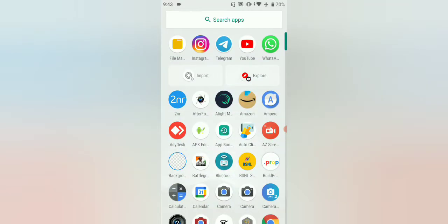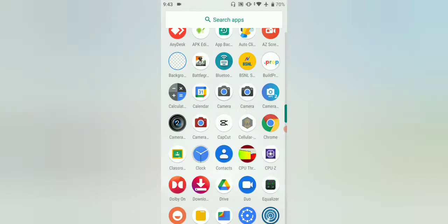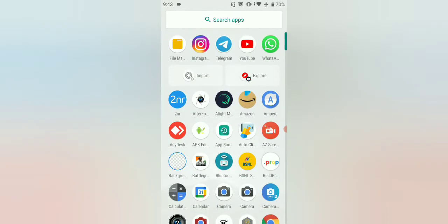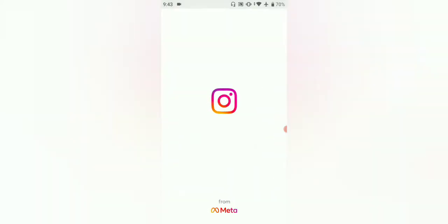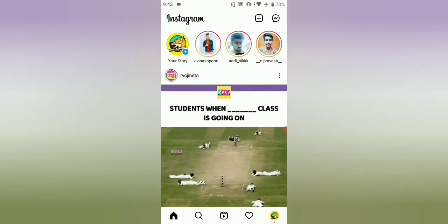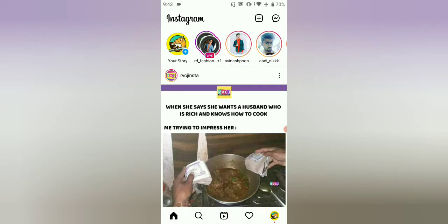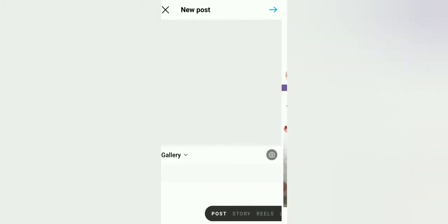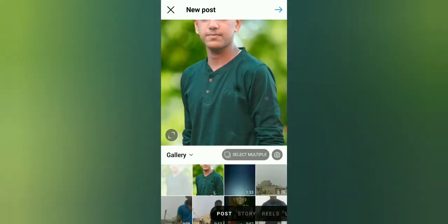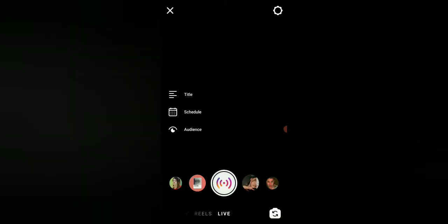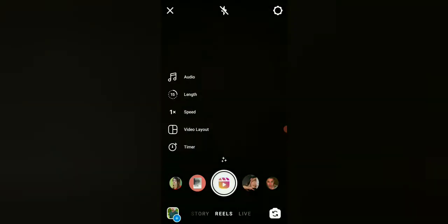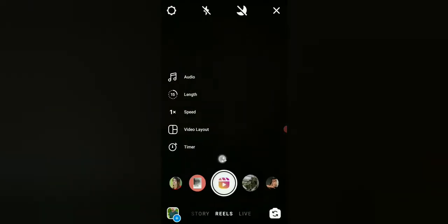Open the Instagram app. As you can see, you can click the plus icon. Then click on Reels.